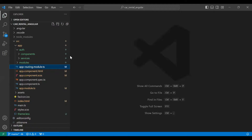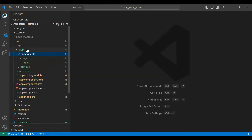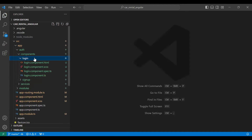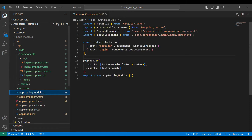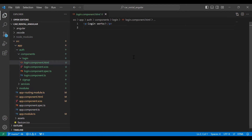Let's go to our Angular application. You can see the component section under the auth package, and you can see the login component. Our login component is registered in our app.module.ts, so here I'm going to add some code.